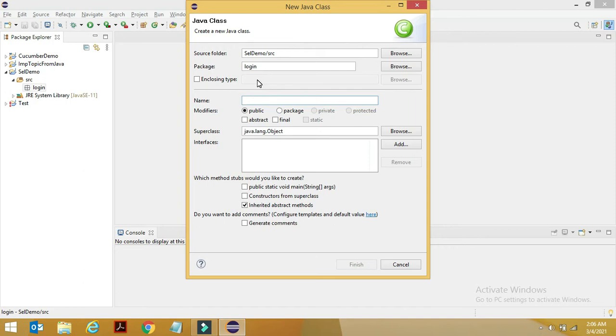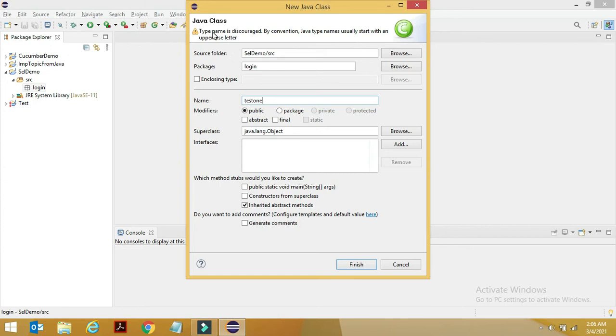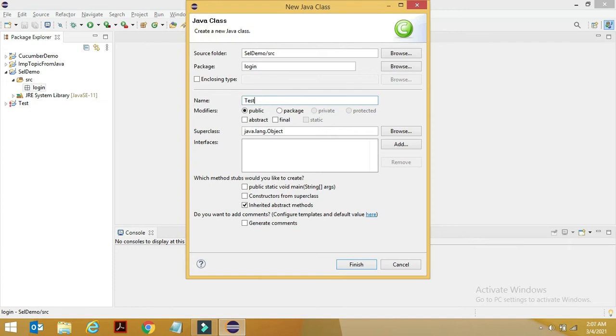I'll write test one. If you see, I started with a small character, and it's saying the type name is disclosed on the convention, usually start with an uppercase letter. So it's asking me to write the class name with an uppercase. So I'll say Test One.